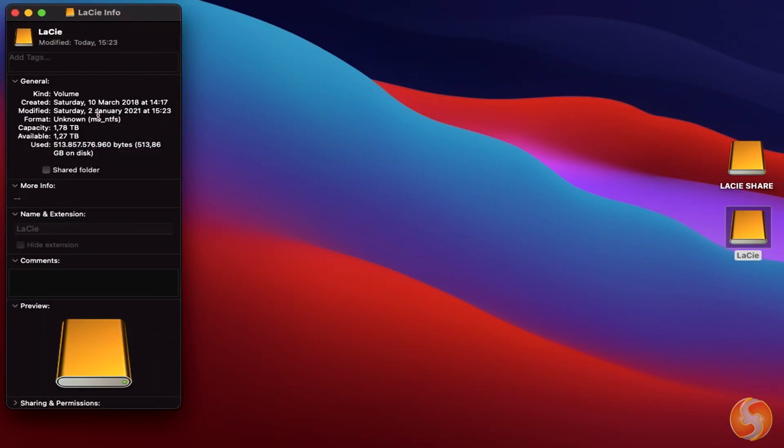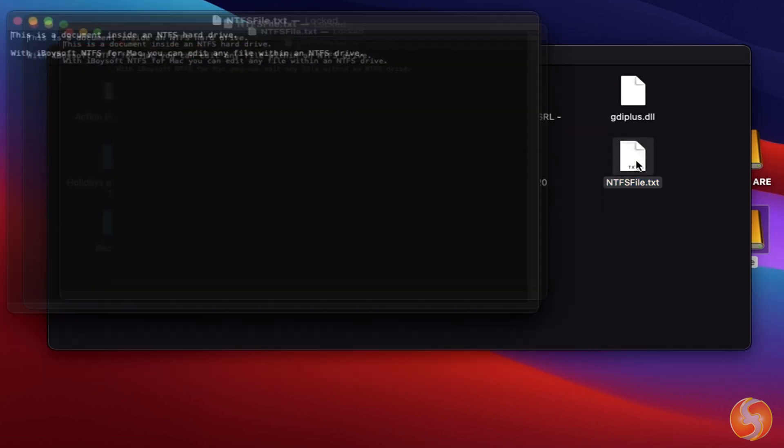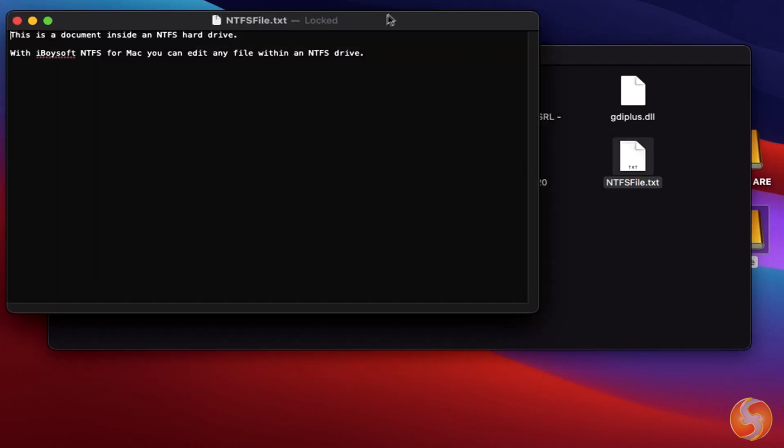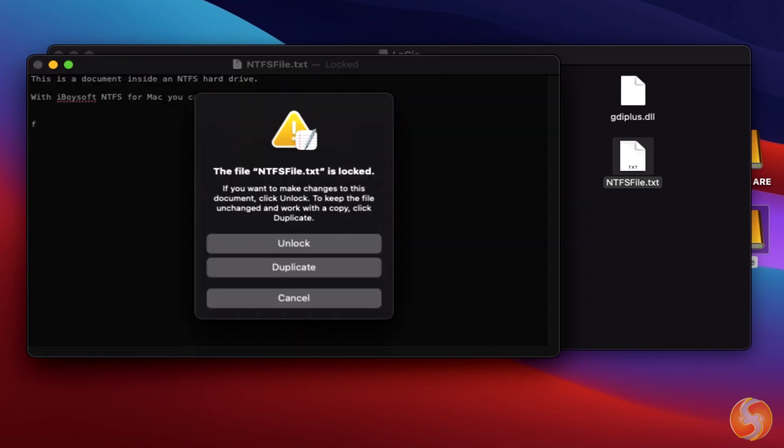If you connect any NTFS drive to your Mac, you are able to see or open its files, but you won't be able to move or edit these. This happens because NTFS formatting is owned by Microsoft, so all NTFS formatted files are shown locked in read mode only.